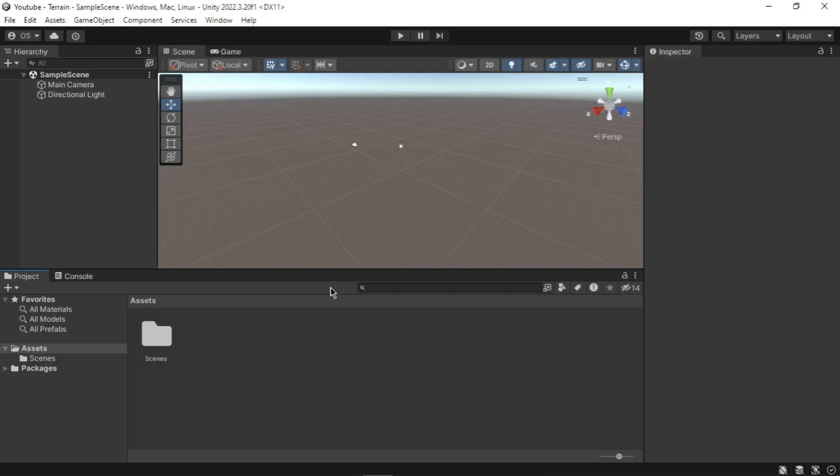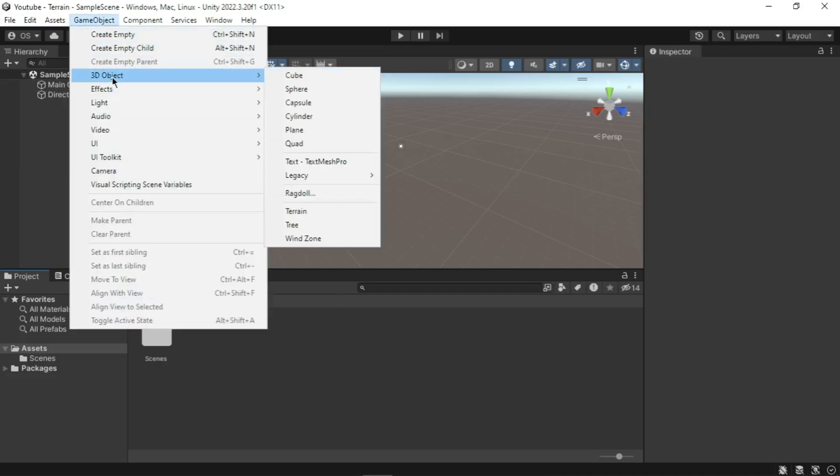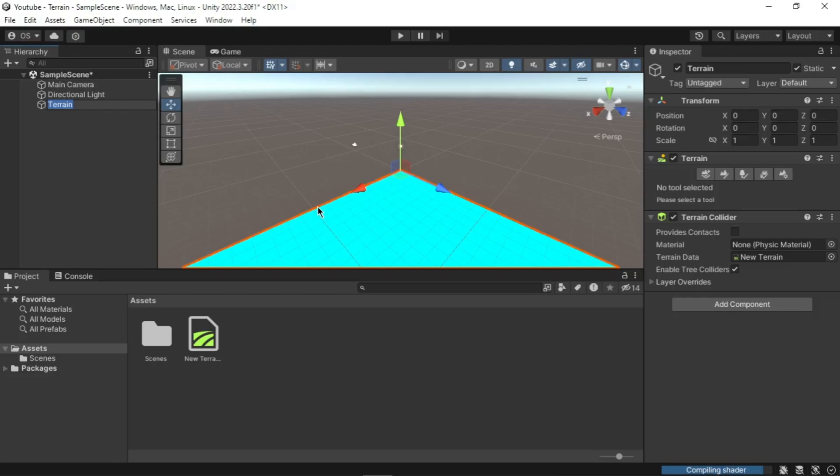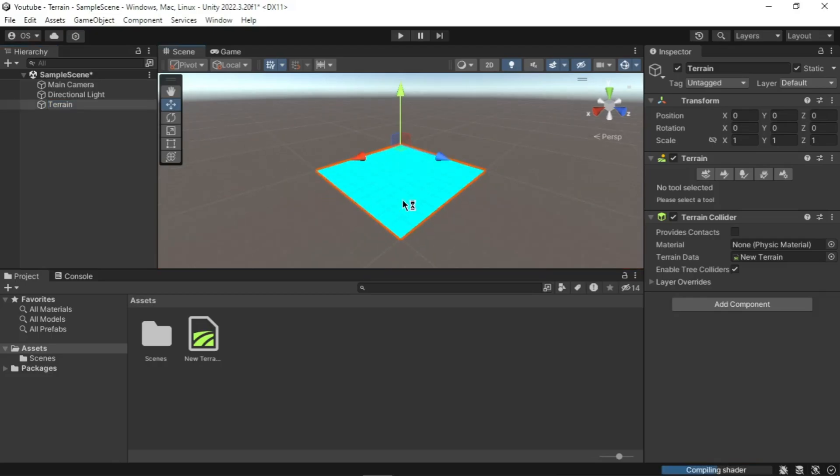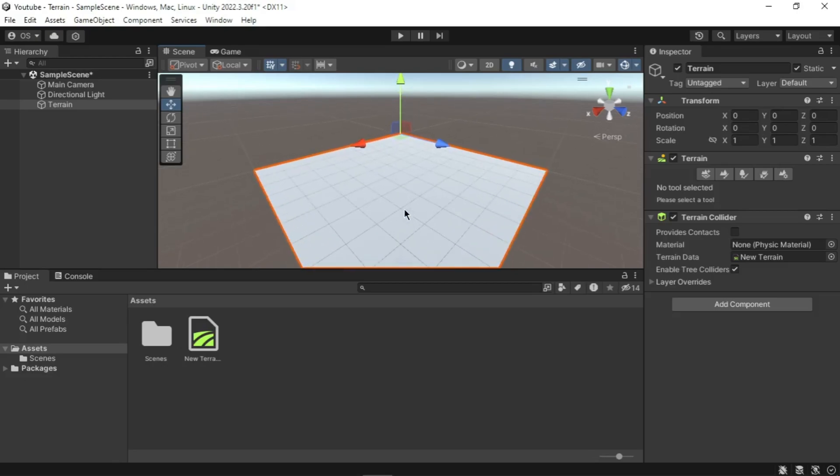Now let's create a new terrain object which will be the base for our landscape. To create a terrain, go to the drop-down menu GameObject, then 3D Object, and then select Terrain. A large flat plane will appear in your scene which adds a terrain to your project. This plane is our terrain. It should be selected in your hierarchy window. At this point you can give it an appropriate name. For this project we will leave it as Terrain.